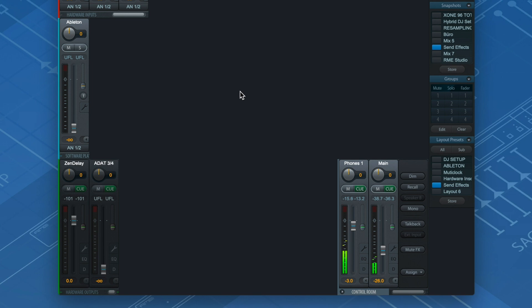Remember that outputs in RME interfaces are far more than just conventional hardwired signal paths. Every output can have its own individual input channel combination, or as we call it, Submix.